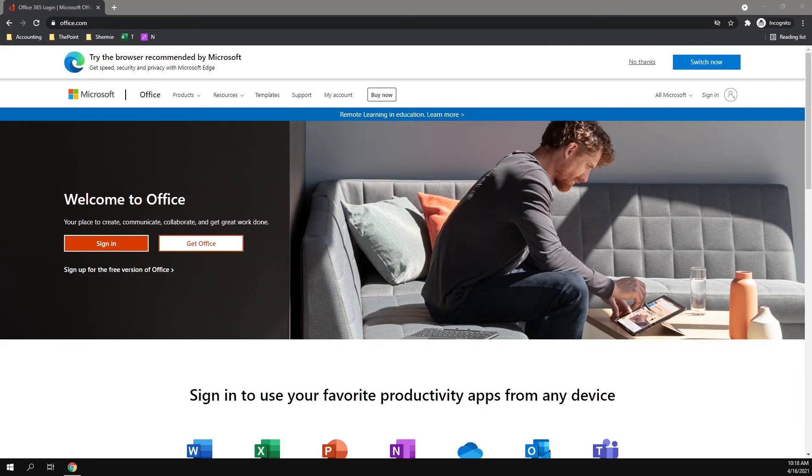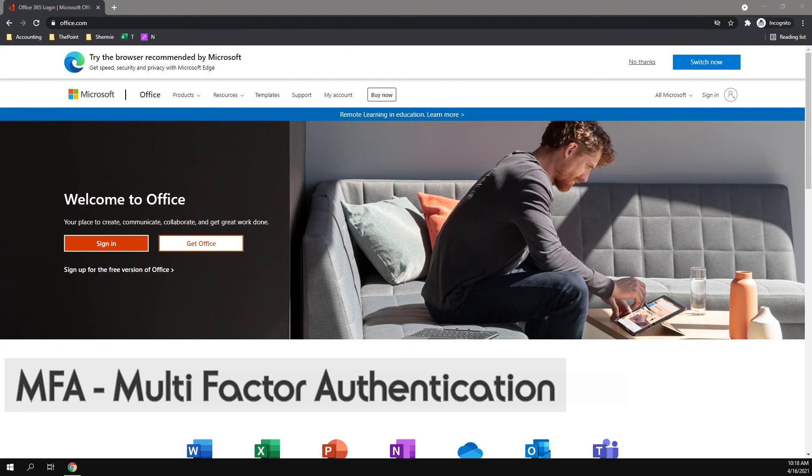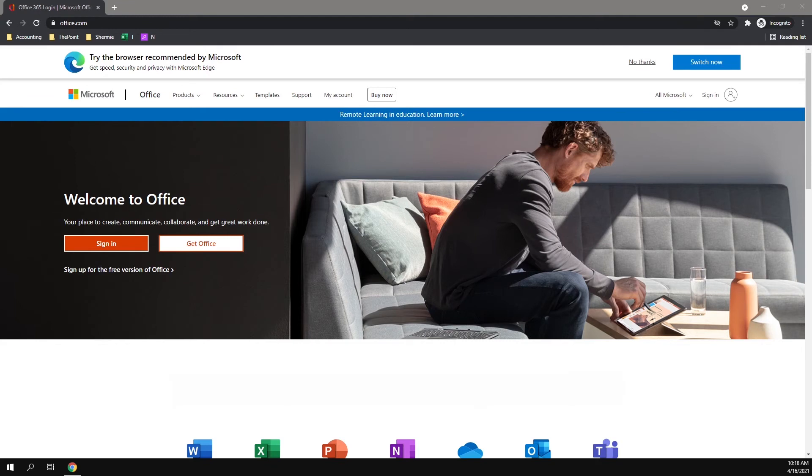Welcome to the Office 365 multi-factor authentication training intro. MFA adds an extra layer of security to your Office 365 account.